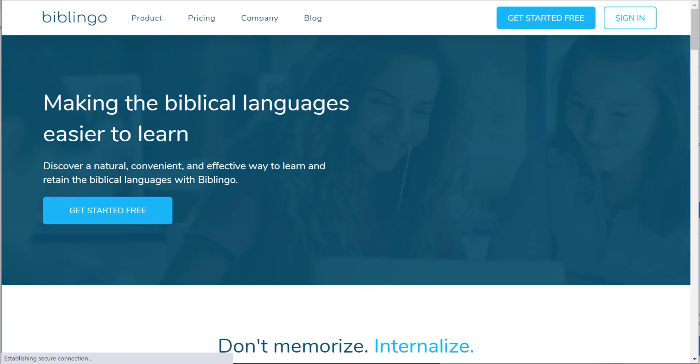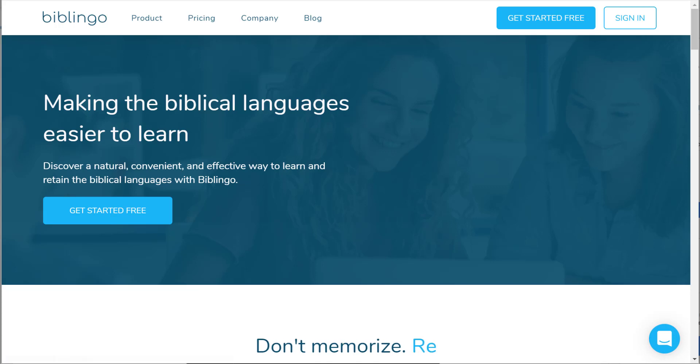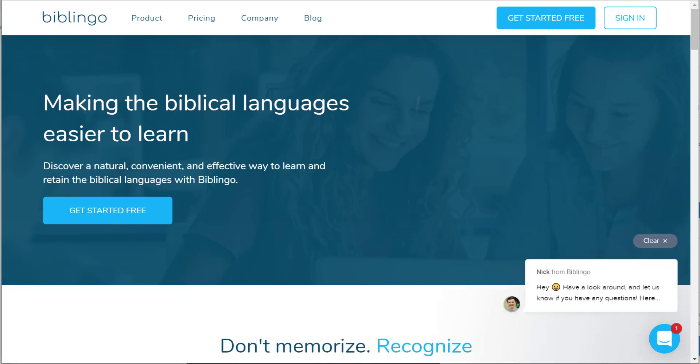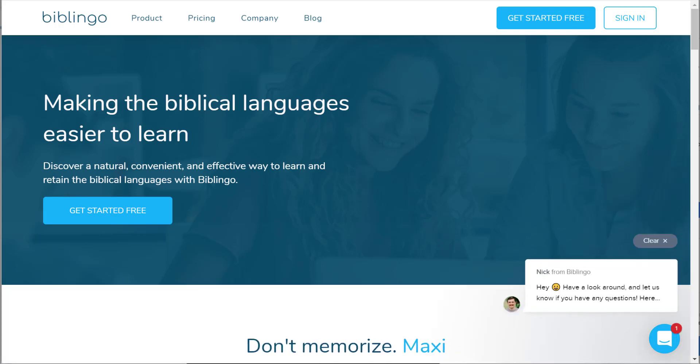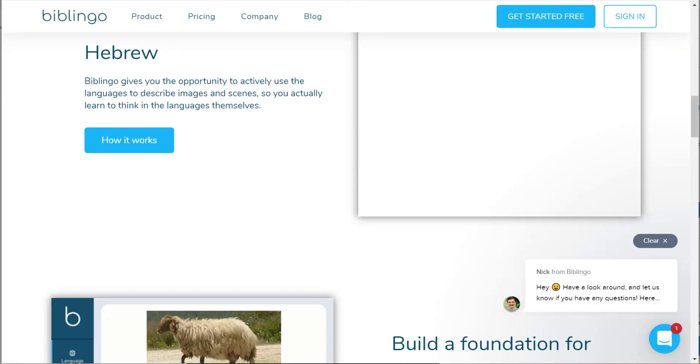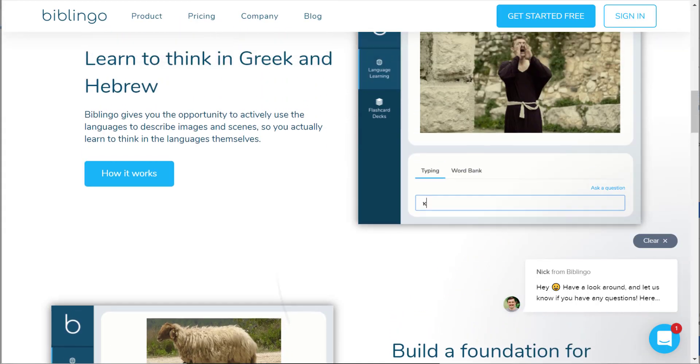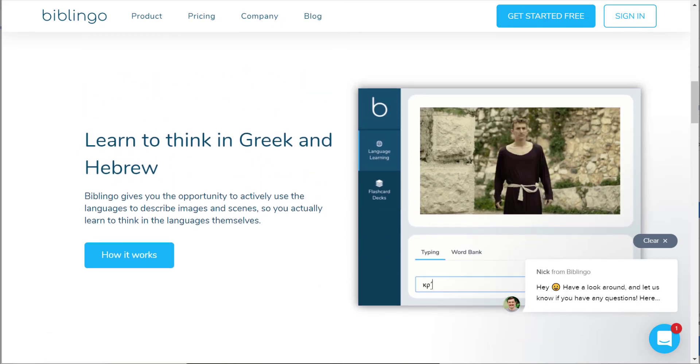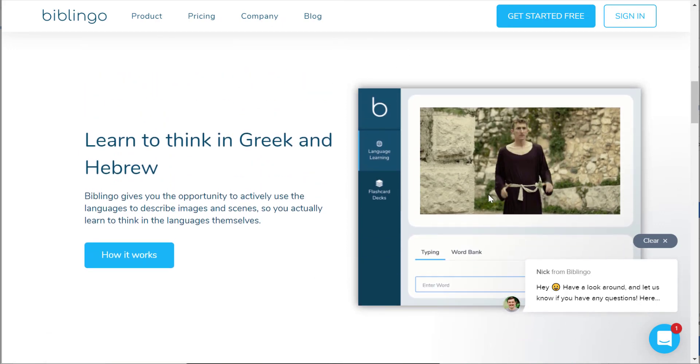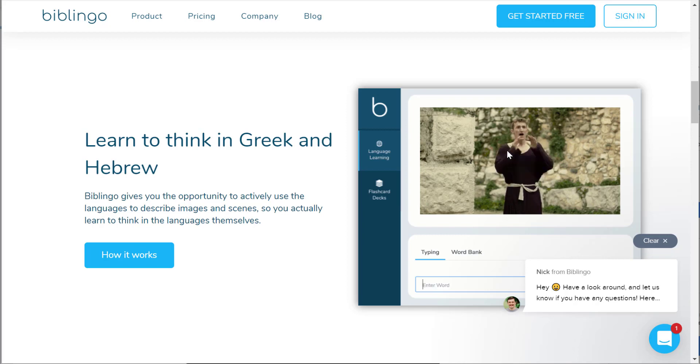This is a program, this is a company that emphasizes the communicative language method. And you can see here, they have digital video flashcards. And so, this is the one for Kradzo.